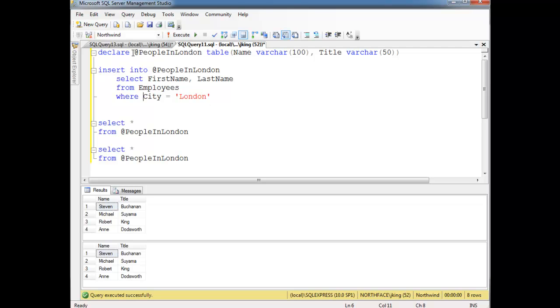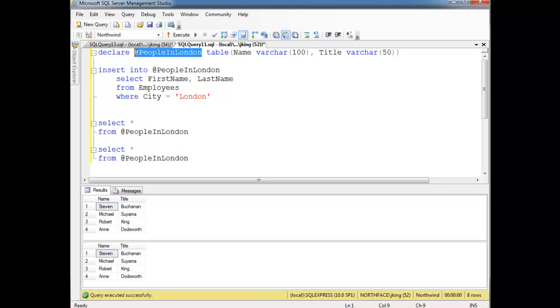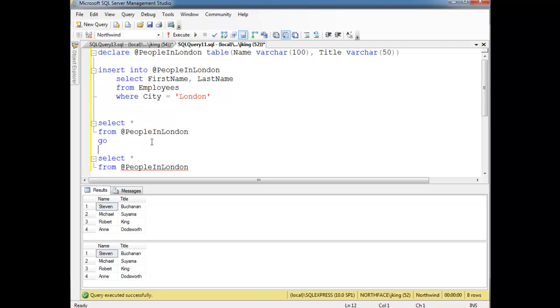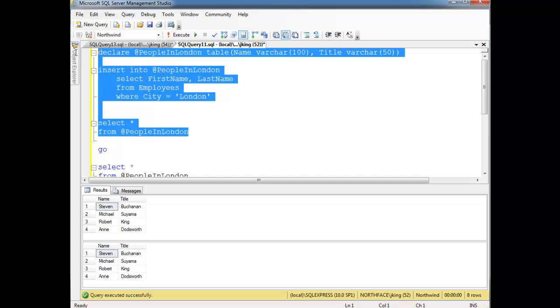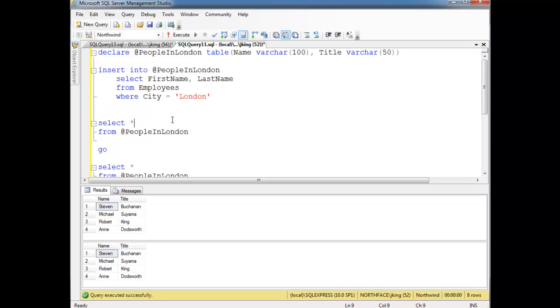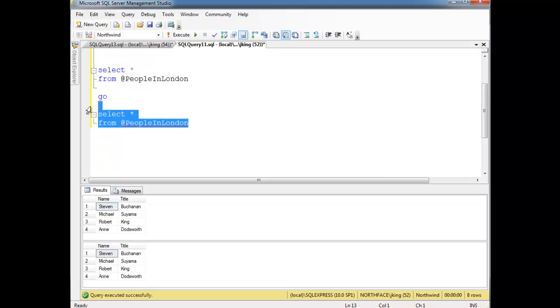Really the only difference between this and those temporary tables I showed in the previous videos is that just like all variables that begin with the @ symbol, their scope is defined to the current batch. So when I put GO there and say okay, separate this batch from this batch. Notice I'm getting the squiggly now saying hey,